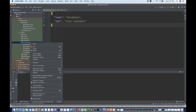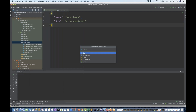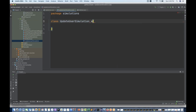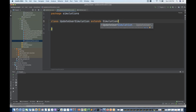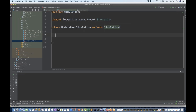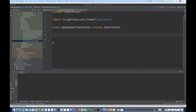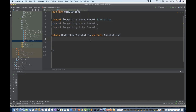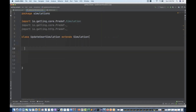Now what I'm going to do is create one simulation class. This is my UpdateUserSimulation — whatever name you want to give. This is again extending Simulation. Let me just import that. Along with that, as we know, we need to import two more packages. So let me just quickly import these two packages. Now in this particular class, same thing — we have to create first our HTTP configuration.